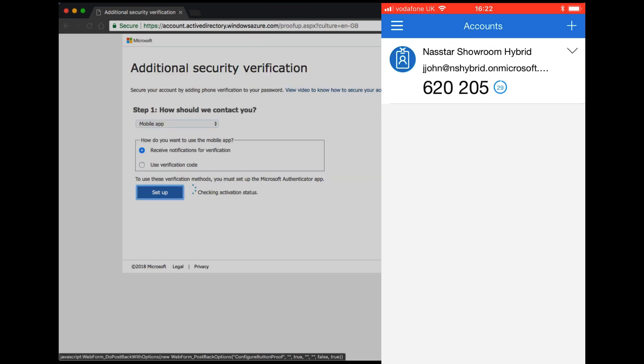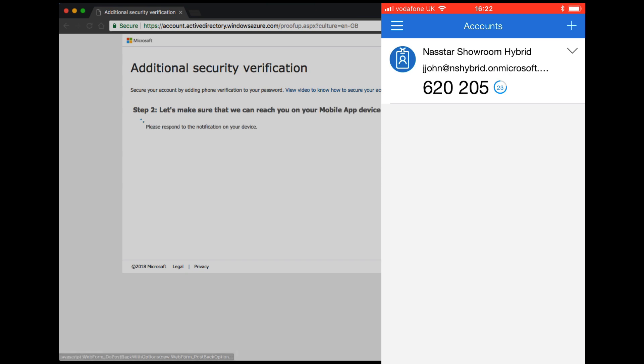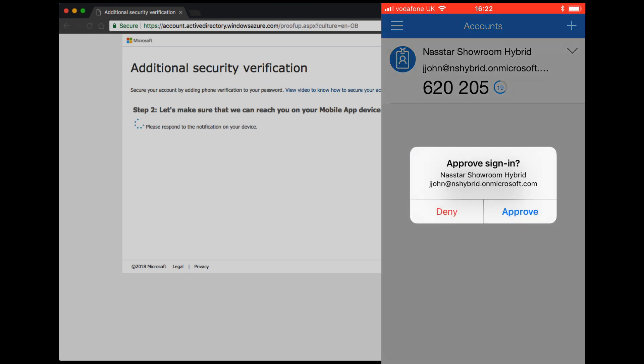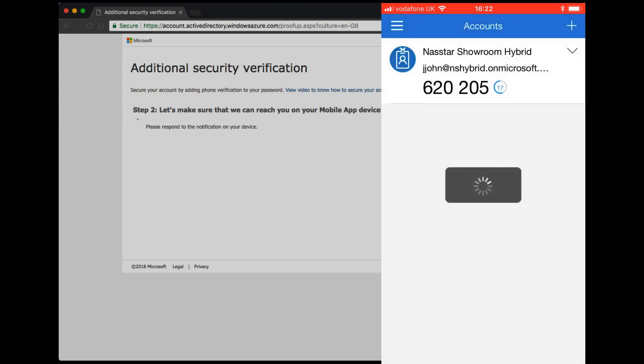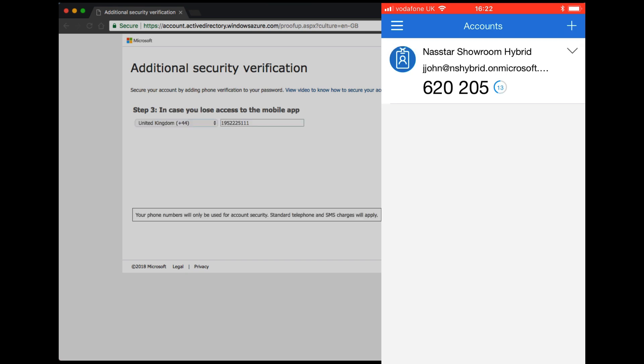The multi-factor authentication setup wizard will then check the activation status. Once complete, simply click on Next. We'll send a test notification to your device. You'll be asked to approve sign-in. And that's it.